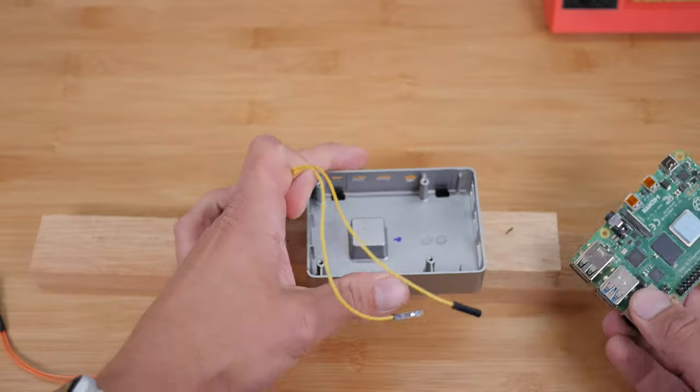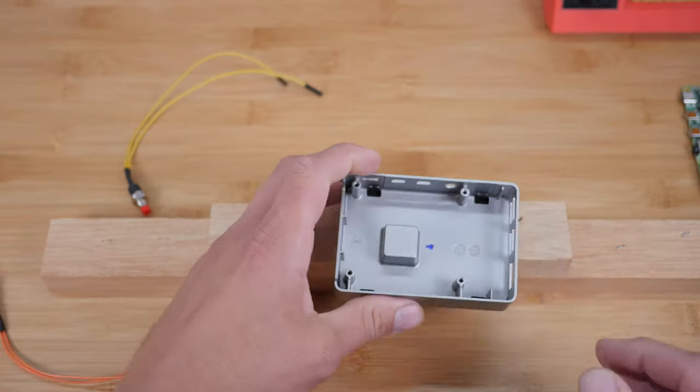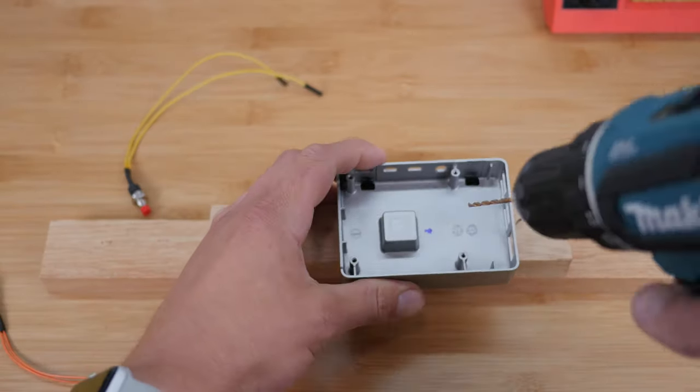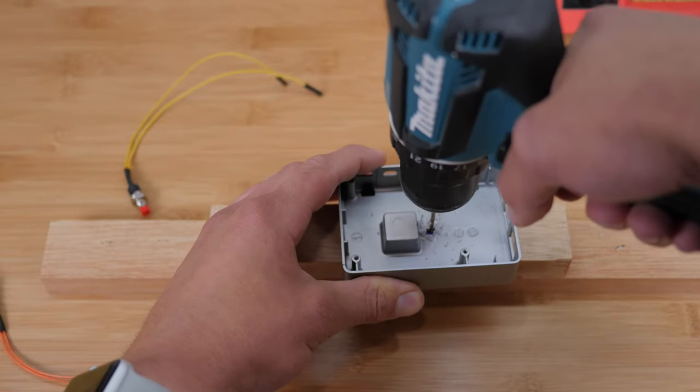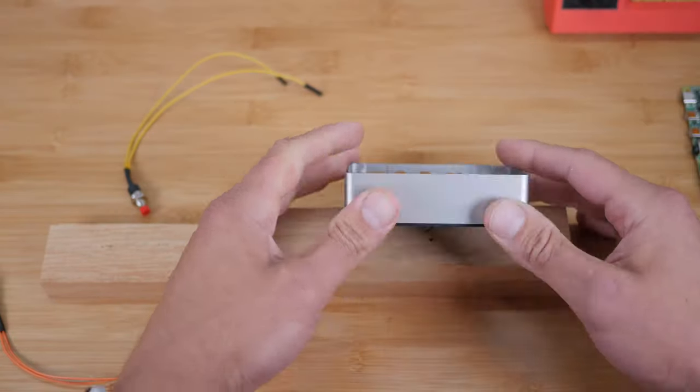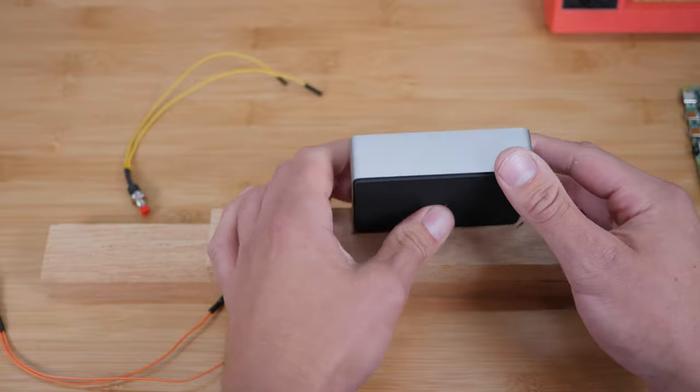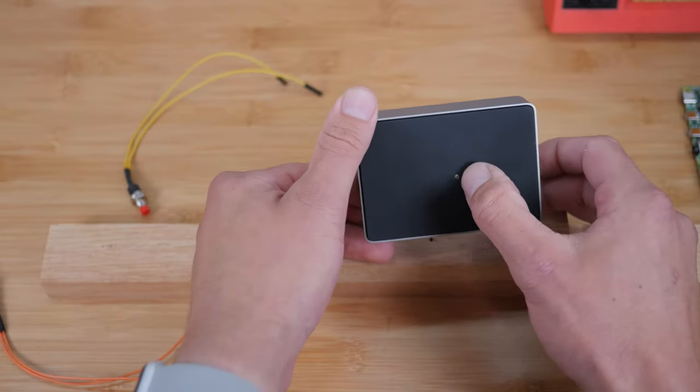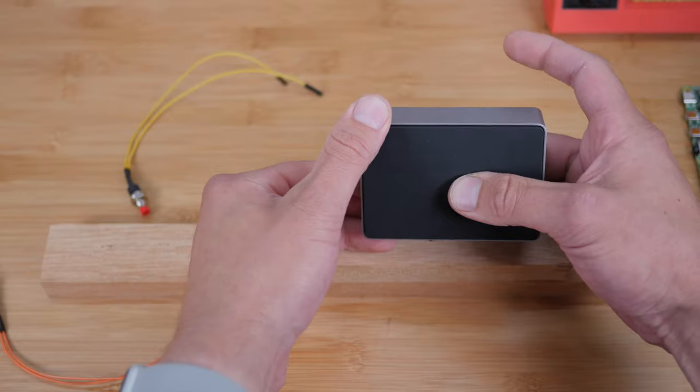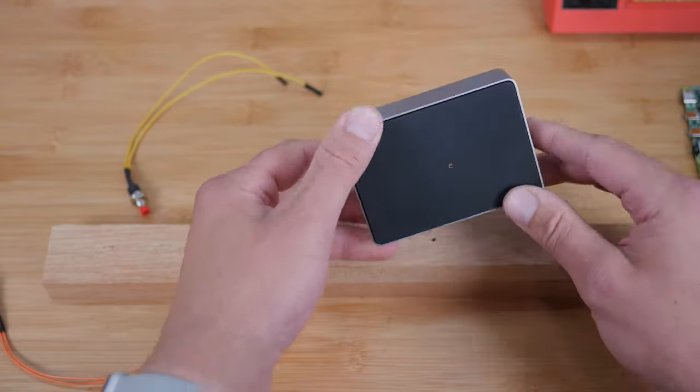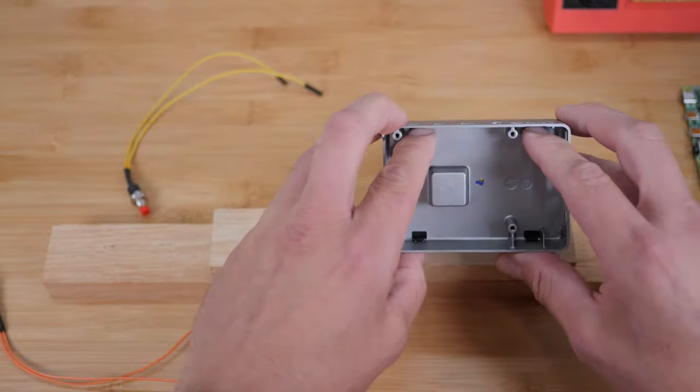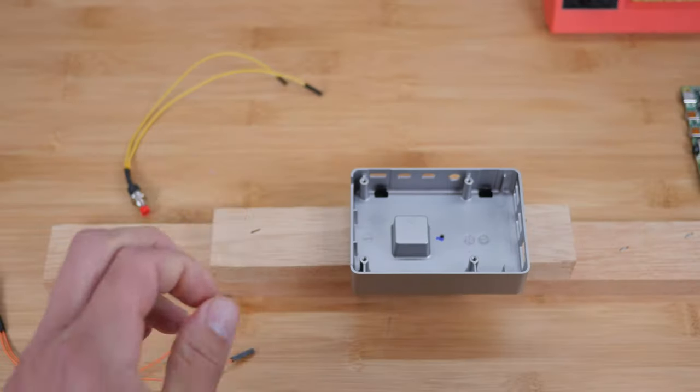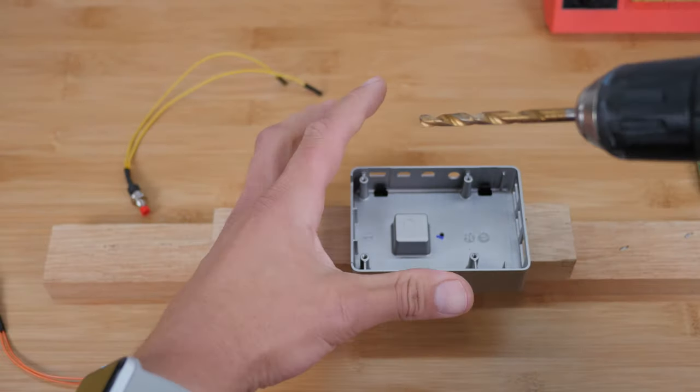I'm going to drill a pilot hole using a small drill bit. And if you're pressing this against a piece of wood, I don't think you have to remove the plastic top. It's not going to get screwed up because it's kind of sandwiched between the case and the wood. But if you don't, then you might want to remove this plastic top first.